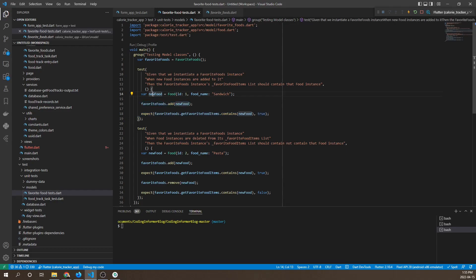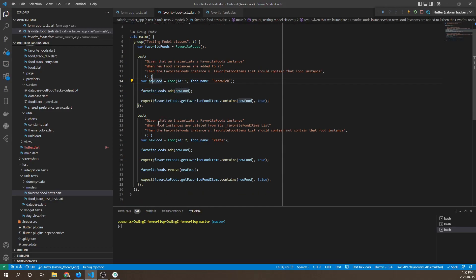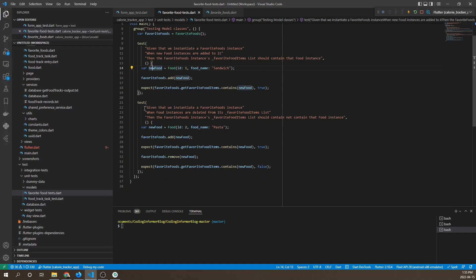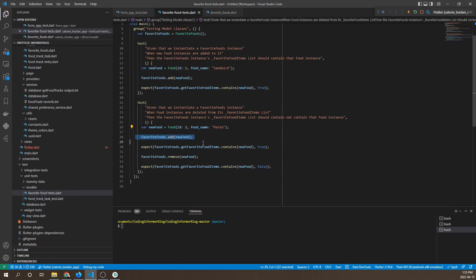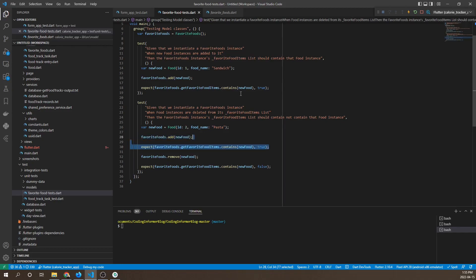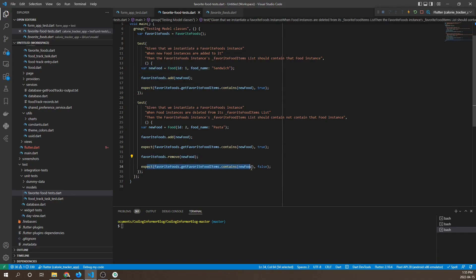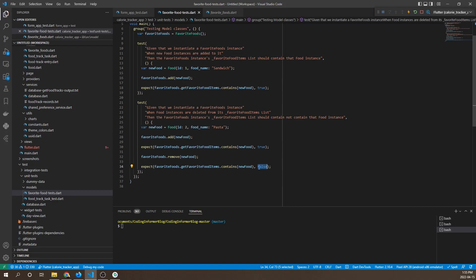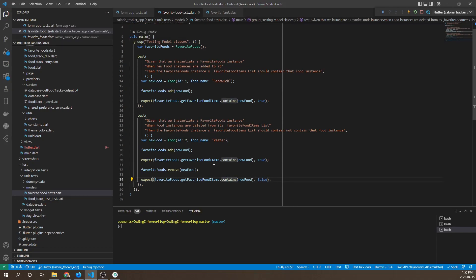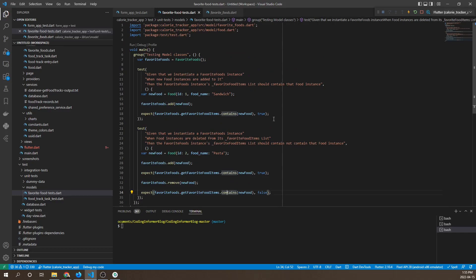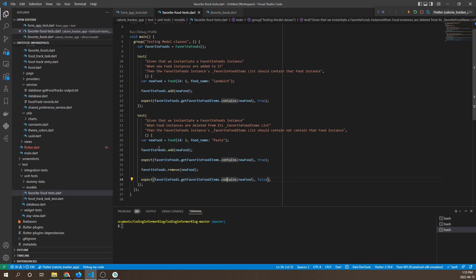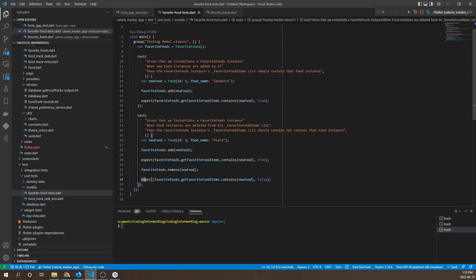In the second test, we're creating a new food item, adding it, and then checking if it's contained. Similar to the previous test, but then we're removing it and we're expecting to not find it, which is why we have false as the result value here. We're adding and checking, then adding, checking, deleting, and checking for non-existence.